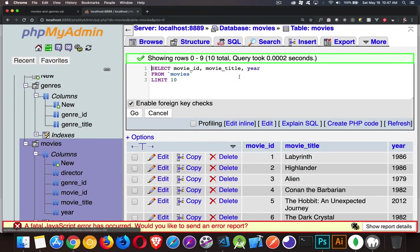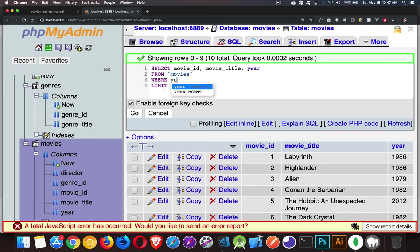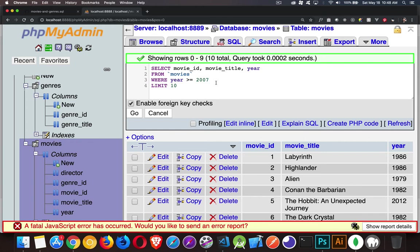So we'll edit this statement. We're going to say where year is greater than, or let's say greater than or equal to 2007. There we go. So year, it's 2007 or up, and I want to get 10 of them.